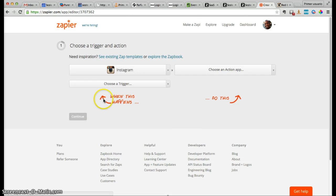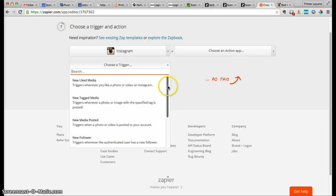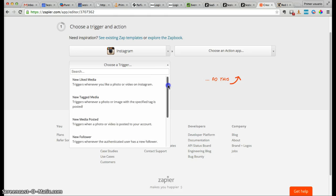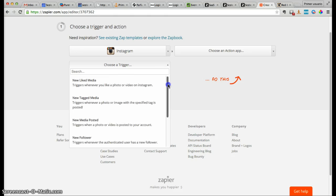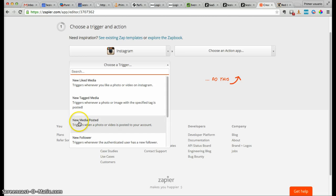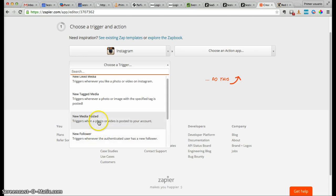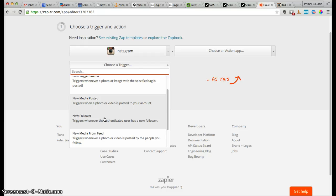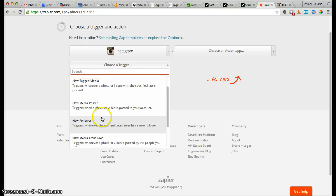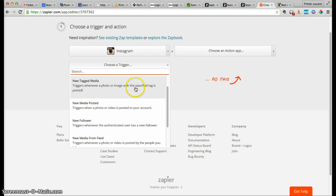Zapier is a service that connects several apps — like Instagram and Session — with triggers and actions. You can add any of these apps to generate personalized videos from the information each app has to offer. Instagram has several triggers: new liked media, new tagged media, new media posts, new followers, etc. The one we want to use now is new tagged media, which triggers whenever a photo or video with a specific tag is posted.